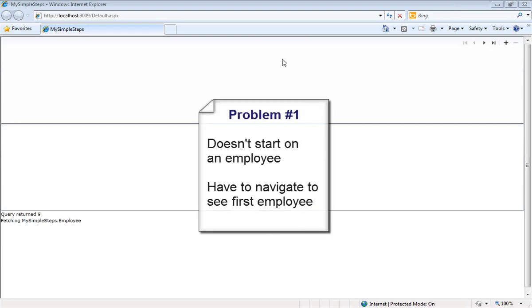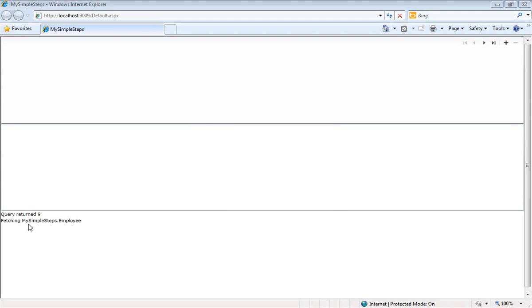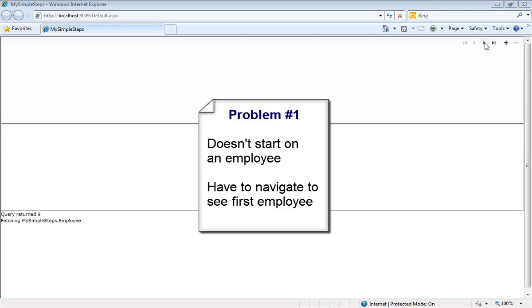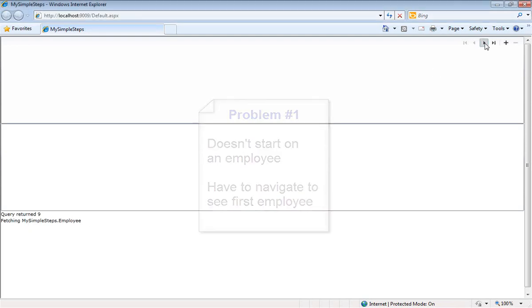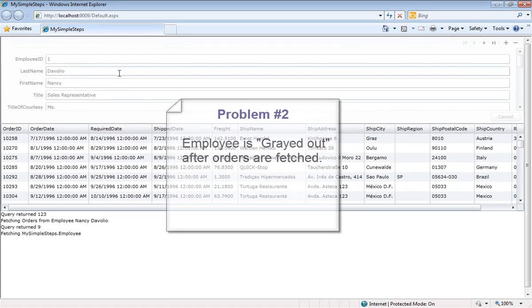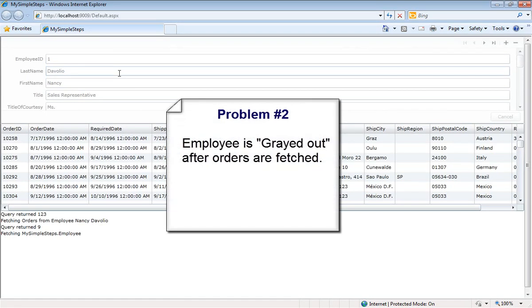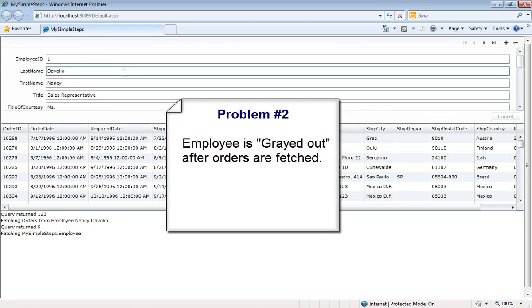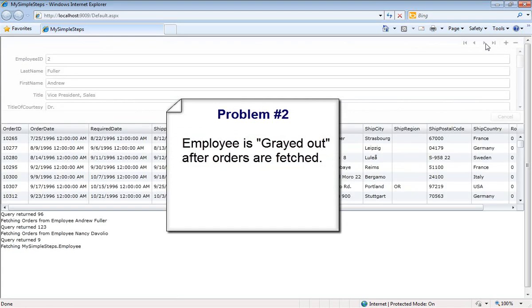Let's take a look at some of the infelicities in the user experience. First you notice that nothing shows up when we launch the application. That's no good. We have to go up and we have to navigate at least once in order to get our very first employee. The next thing you notice is that the employee form area, the data form area, is grayed out after the related orders are fetched. It's actually not disabled, although this is the visual indicator for disabled, it's just grayed out.